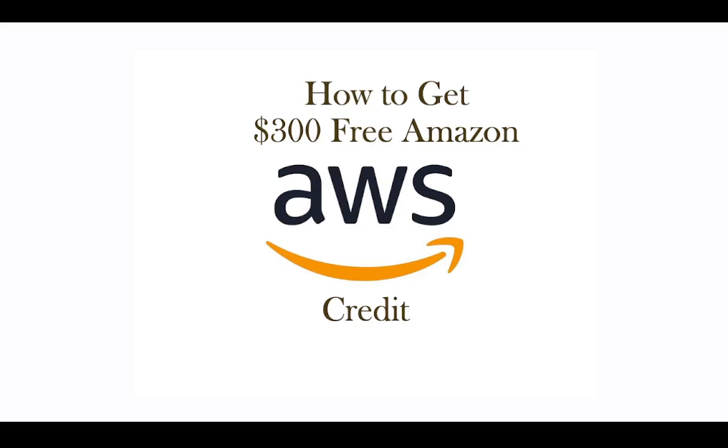Hello guys, welcome to my YouTube channel. Today I'm going to show you a very short video on how you can get $300 free credit from AWS. It's free but there's a specific way to apply for this and I will tell you.